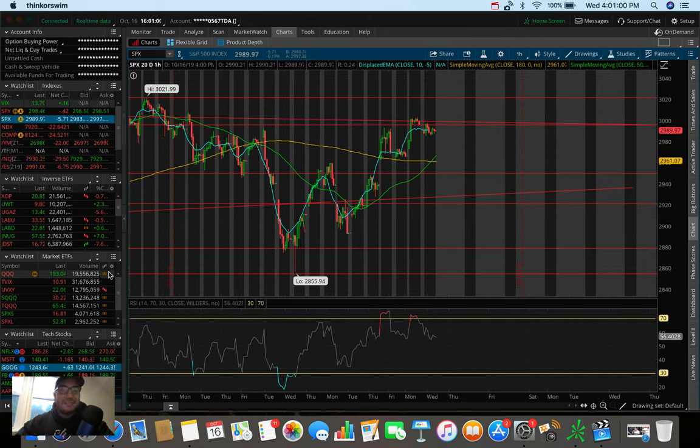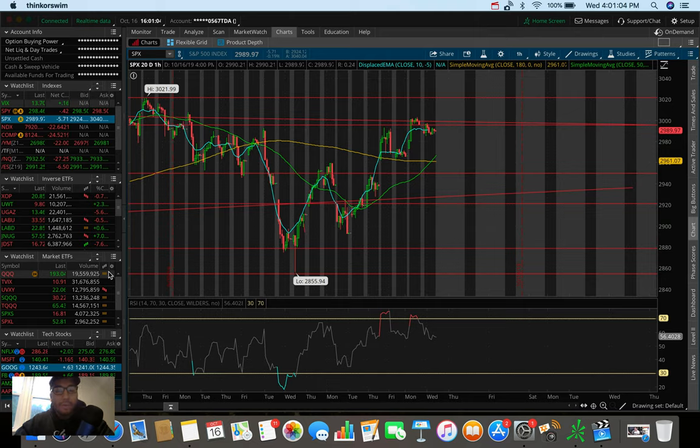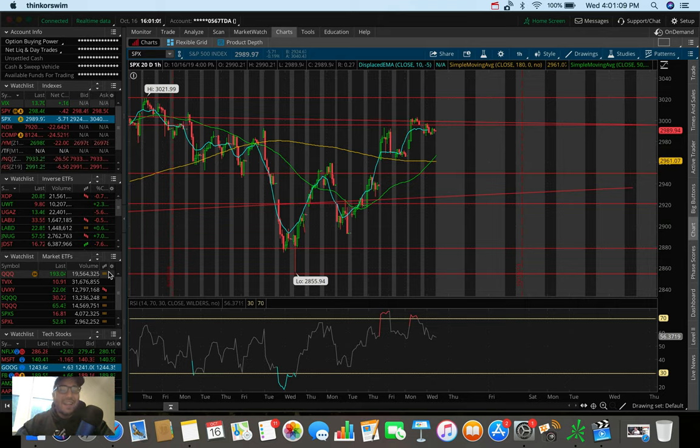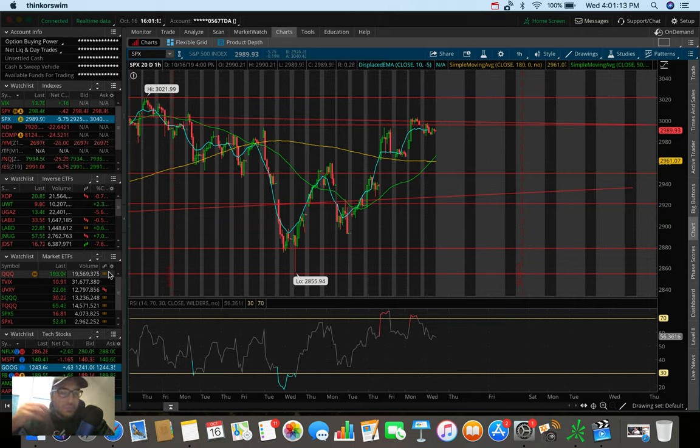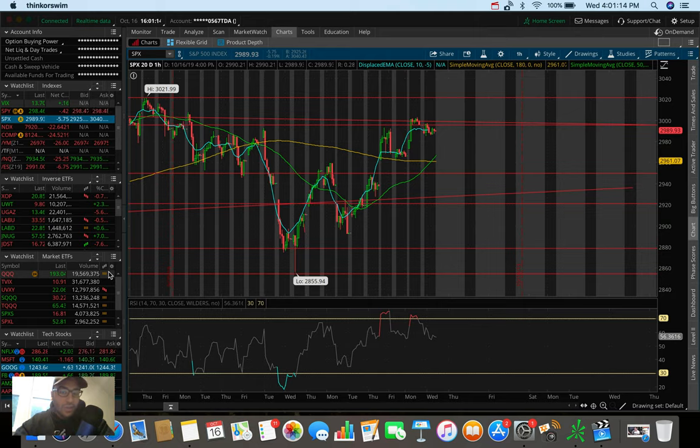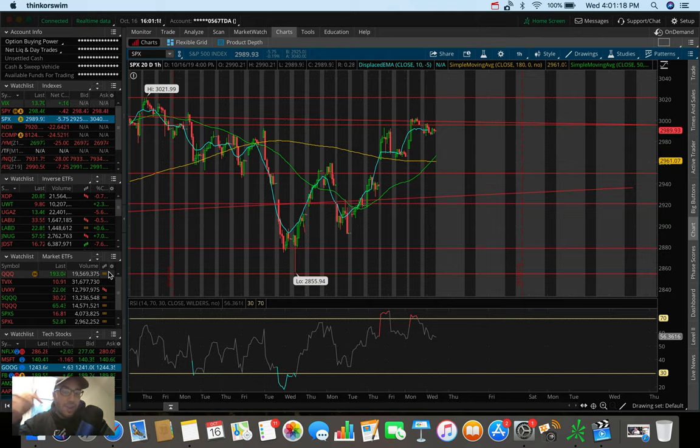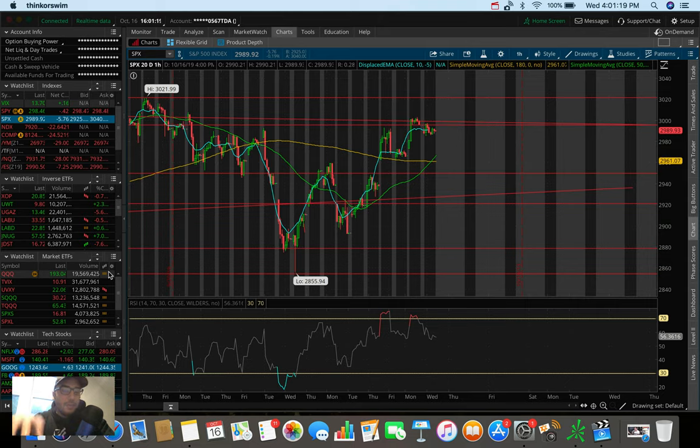What is going on everybody, it's Stas here. Welcome back to another video. So in this video, we're going to be doing an overall market update, taking a look at the Dow Jones, the S&P 500 and the NASDAQ. We're also going to be doing a trading update, talking about what I personally did today in the markets, as well as some stocks and ETFs that I'm watching and looking to trade right now in the middle of October in 2019.